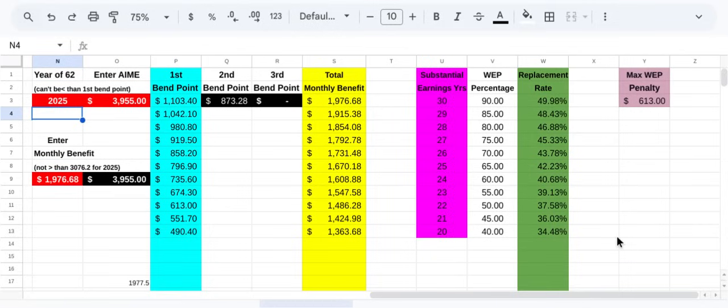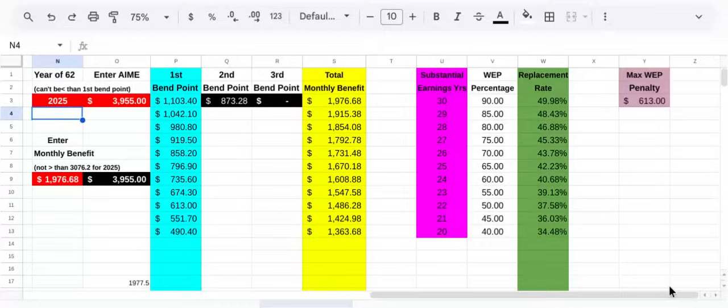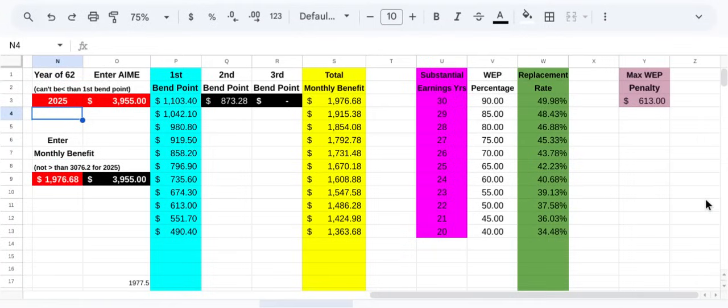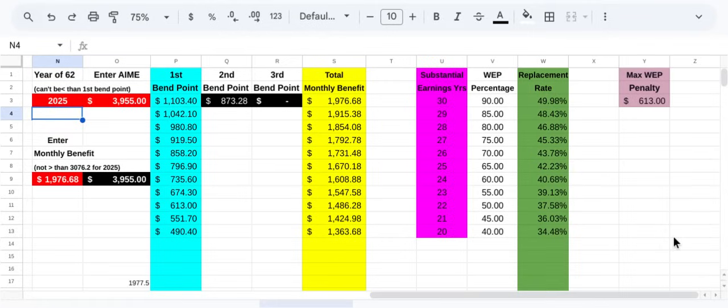So if you eliminate that penalty entirely, which is exactly what the Fairness Act does, at most what you're going to get in 2025 under WEP is a $613 penalty that is waived. So your benefit's going to go up to $1,976, which is exactly what everybody else gets. So you're going to go from a 34.48% replacement rate up to a 49.98% replacement rate. As you can see, that's nowhere near 90%. So I think that is confusing a lot of people. How come these 3% are going to get a 90% replacement rate? Well, they're not.